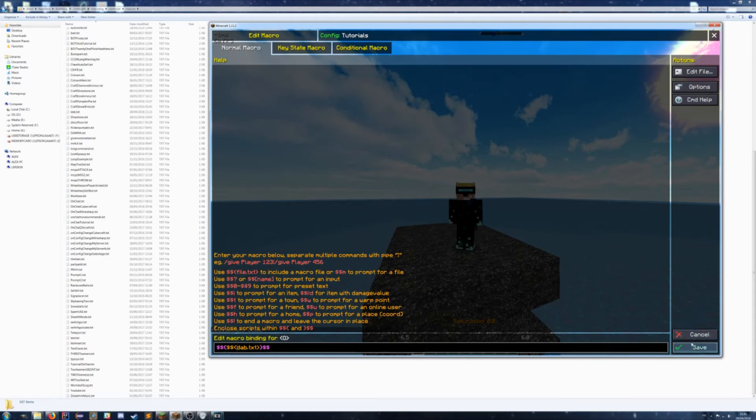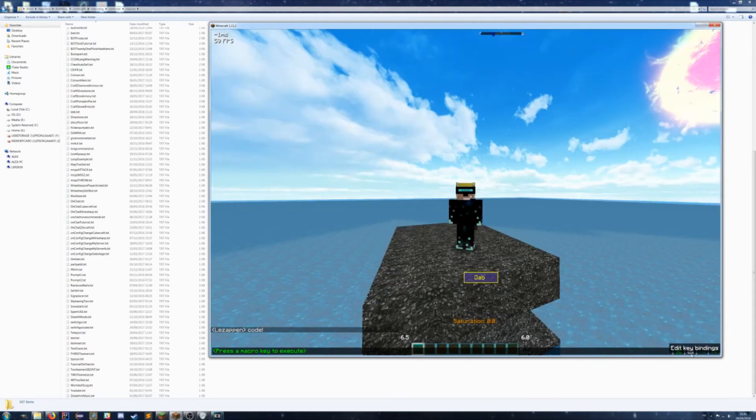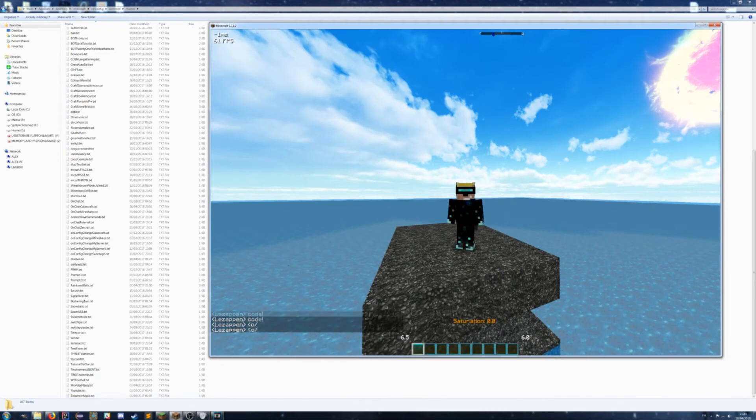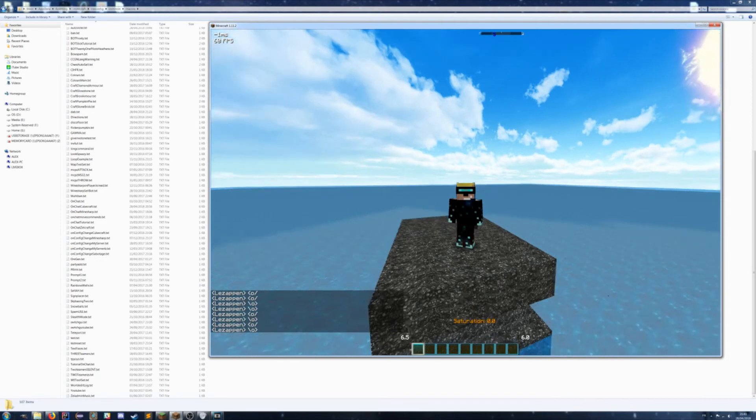Alright, let me just save, and now when I press OP, it'll run the script twice. If I press O, it'll run the script, or no, press P - it'll run the script.